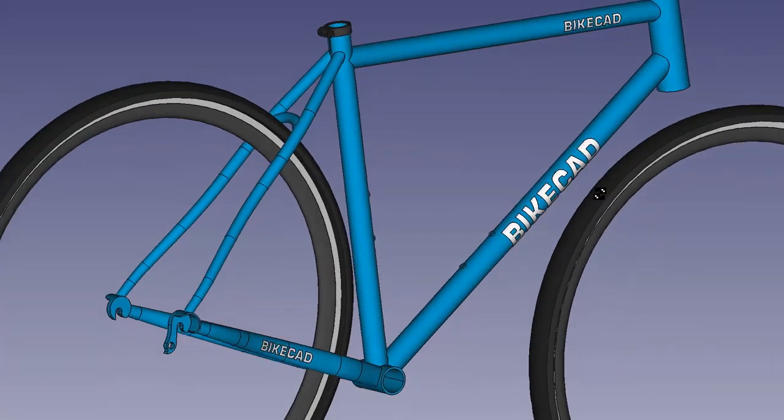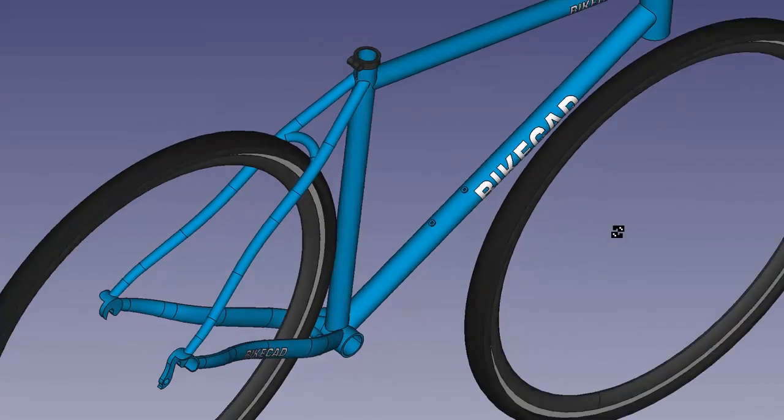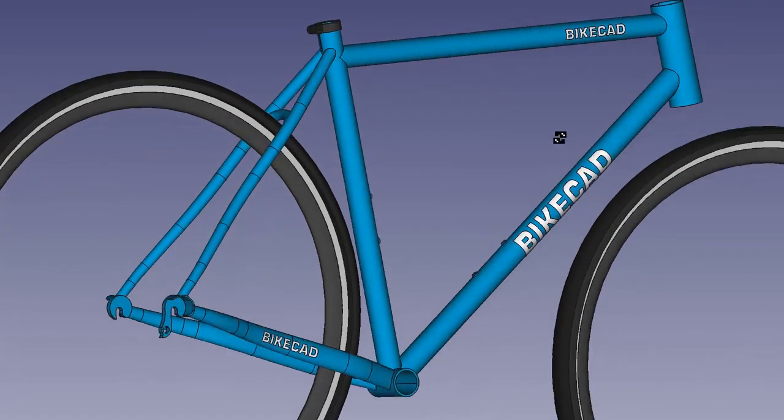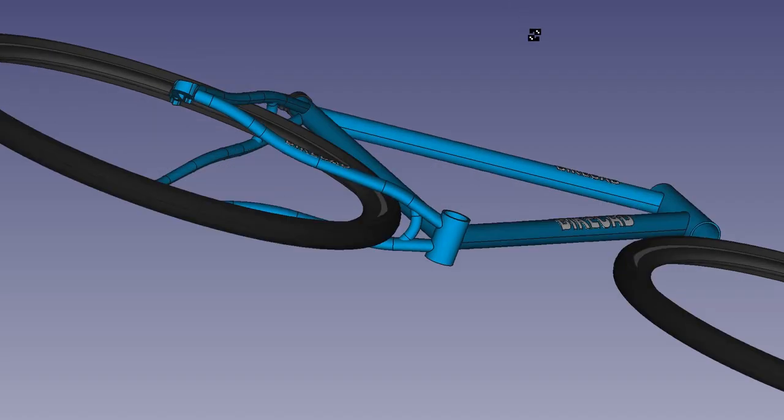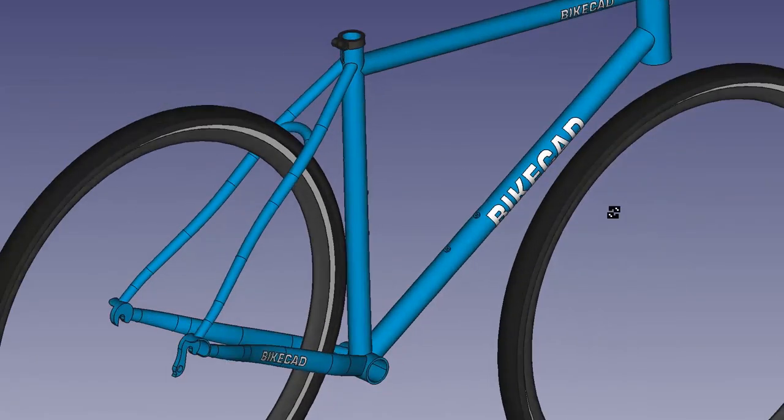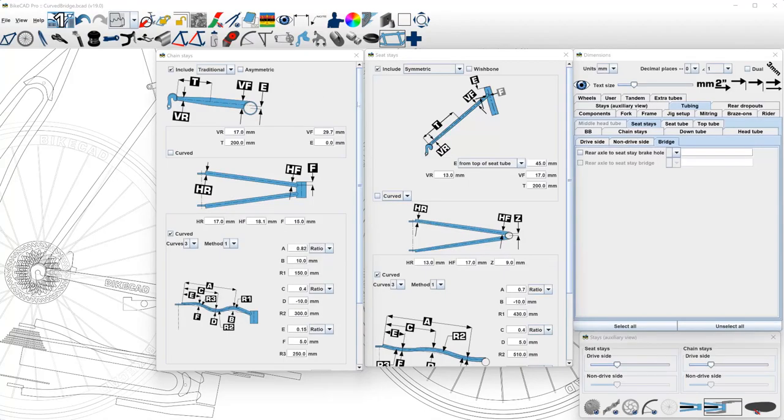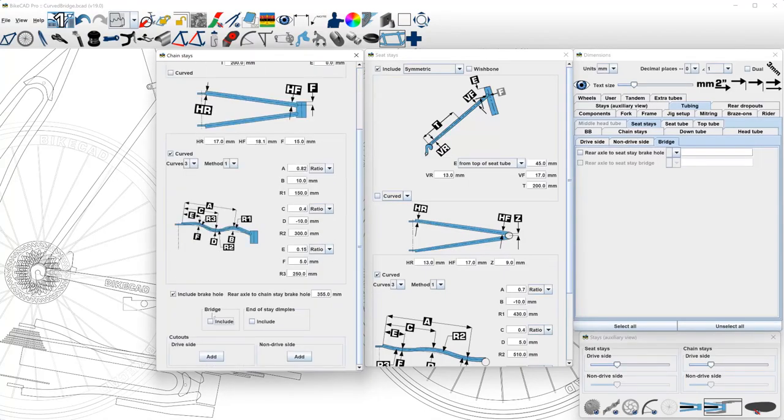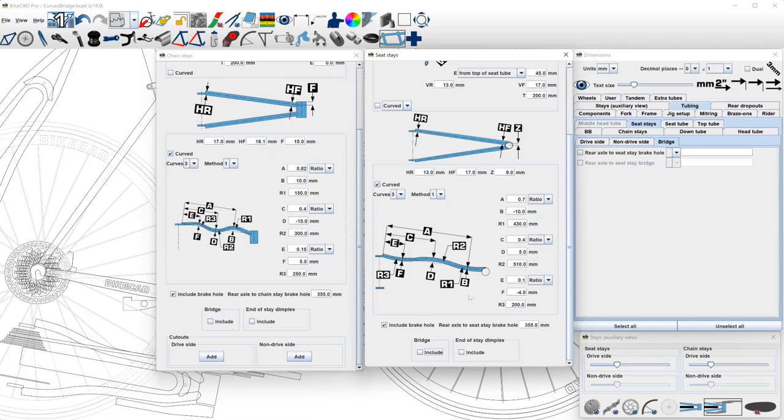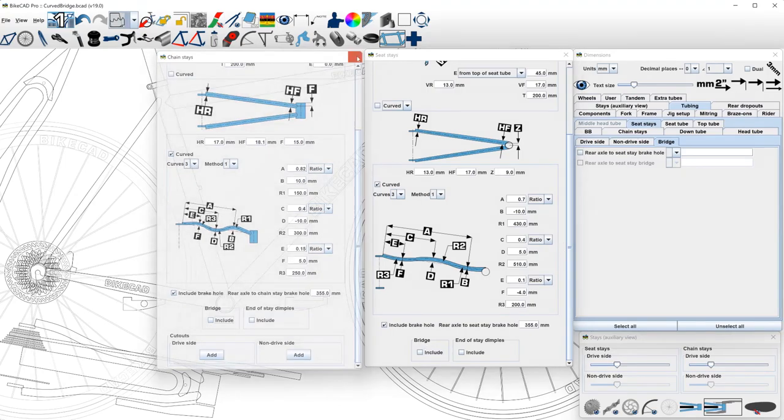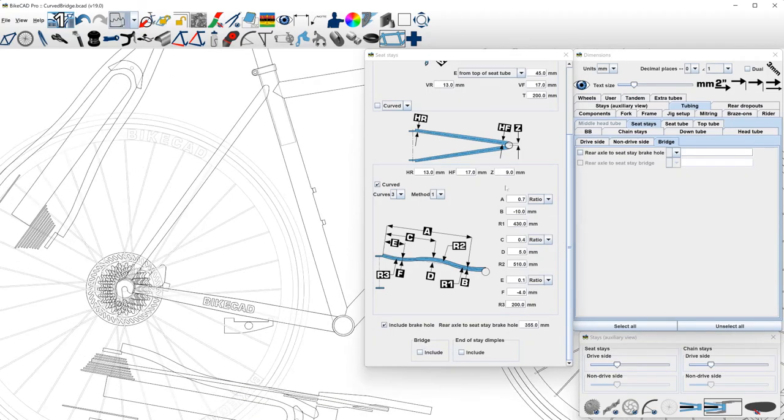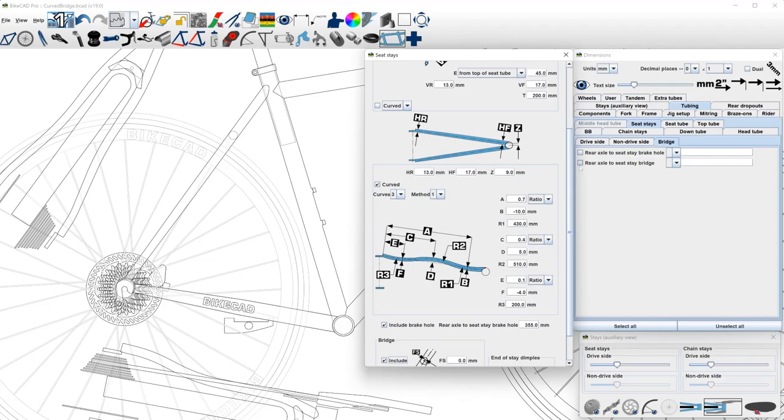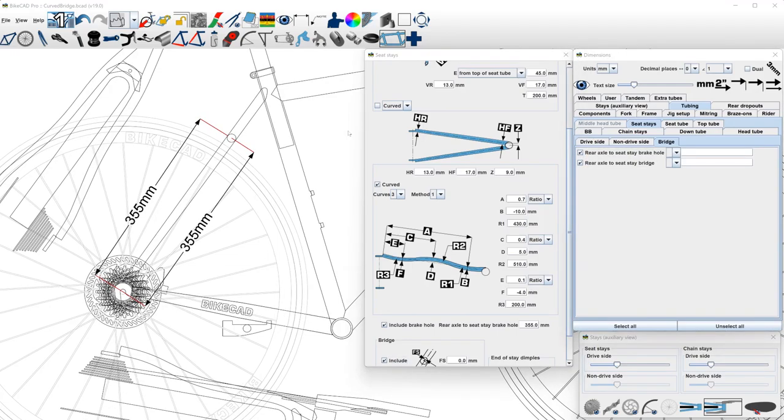BikeCAD version 19.5 includes the option to create curved seat-stay or chain-stay bridges. The change has not actually occurred in either the chain-stay or seat-stay dialog boxes, where we continue to define the placement of bridges from the rear axle to either the center of the brake bridge, or, if the bridge is drilled for a brake hole, to the center of the brake hole.